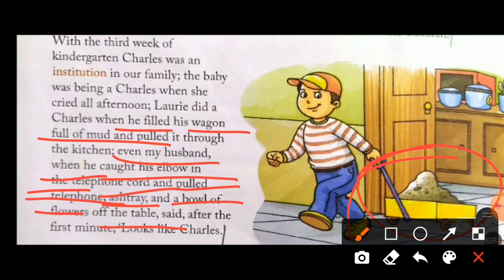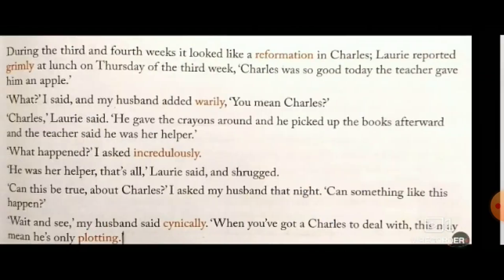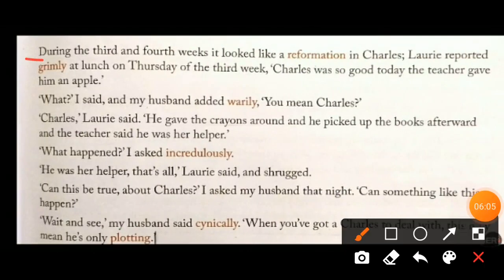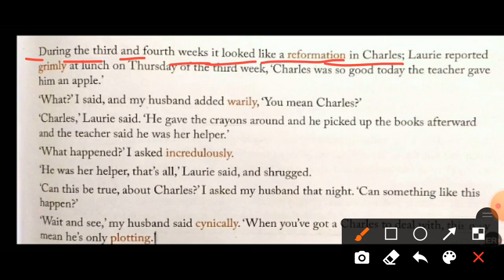So what happened is that now everyone in the house started behaving like Charles — Charles had a very bad effect on the whole family. During the third and fourth weeks, it looked like there was a reformation in Charles. As the third or fourth week of Laurie's kindergarten arrived, there was some reformation — meaning a state of improvement — some positive change came in Charles.